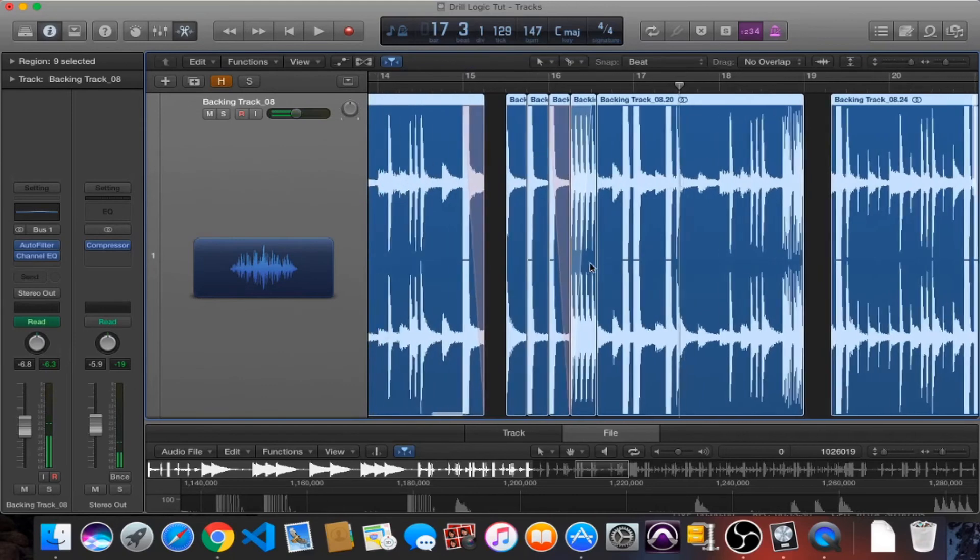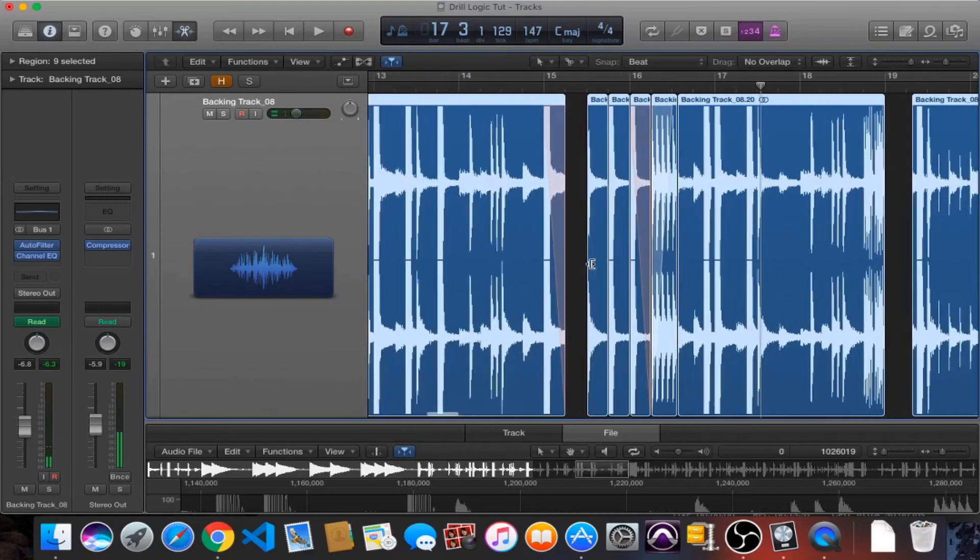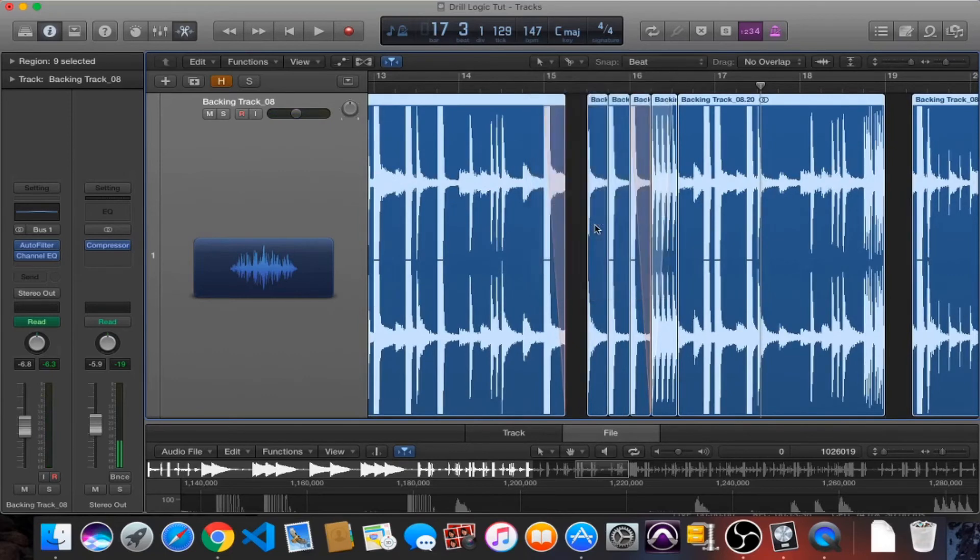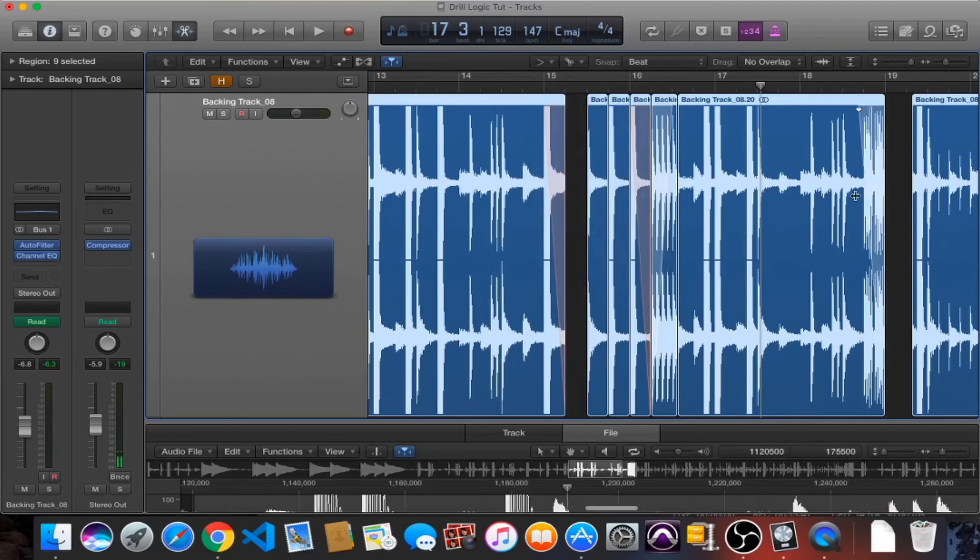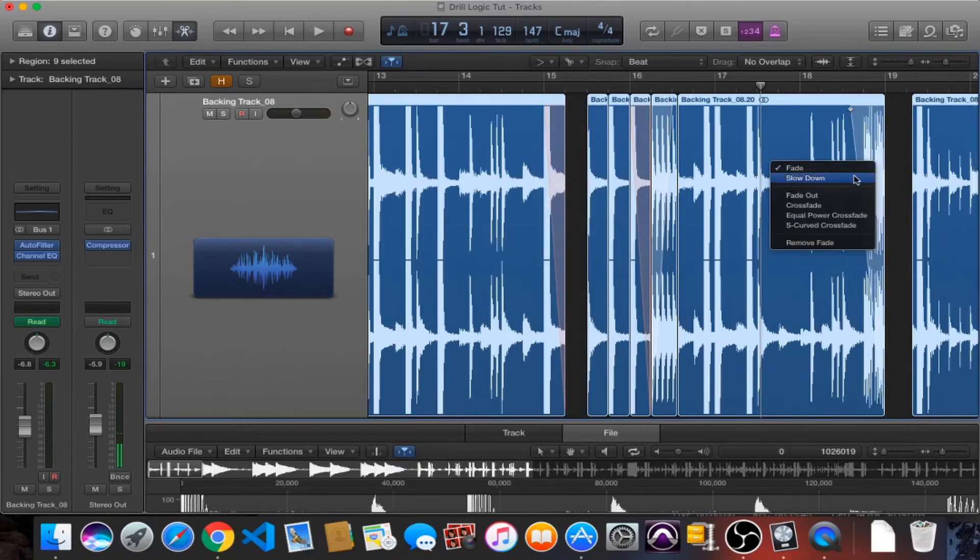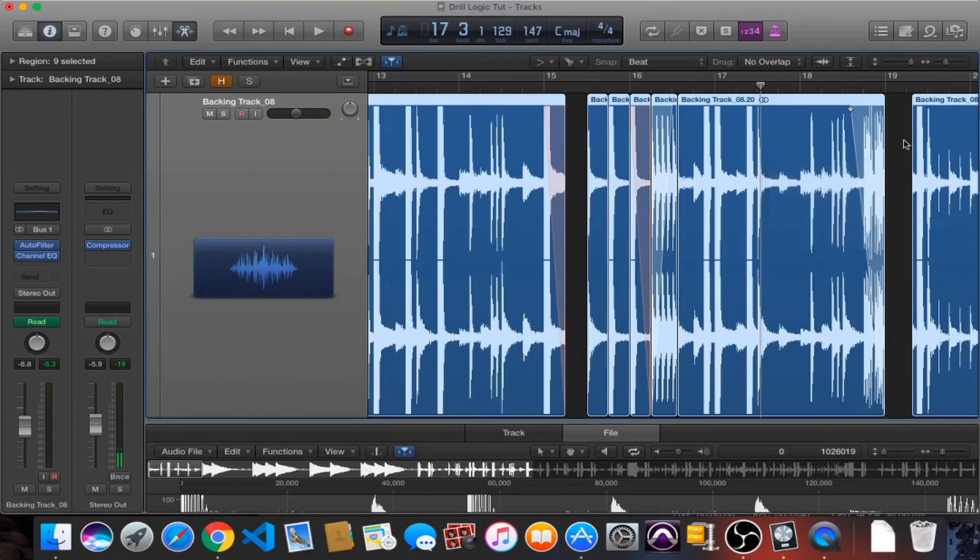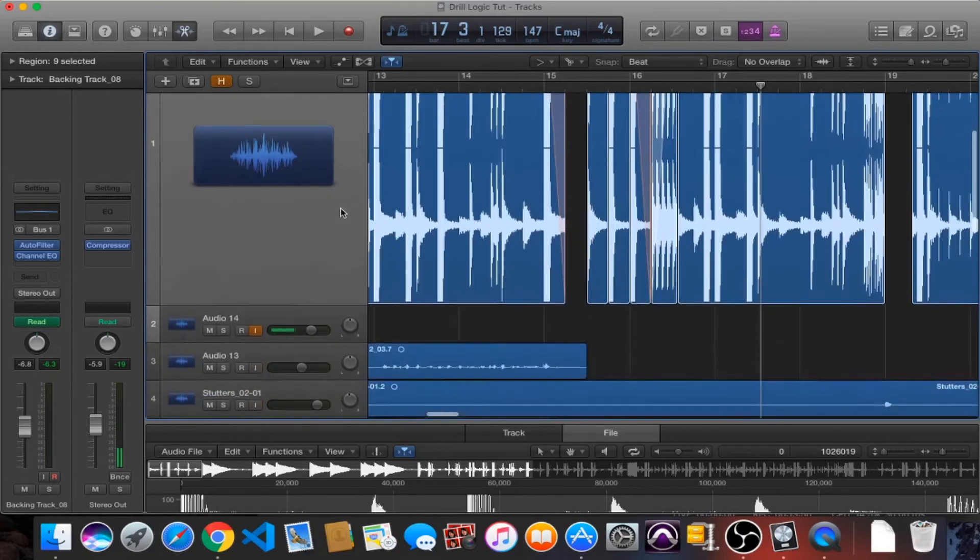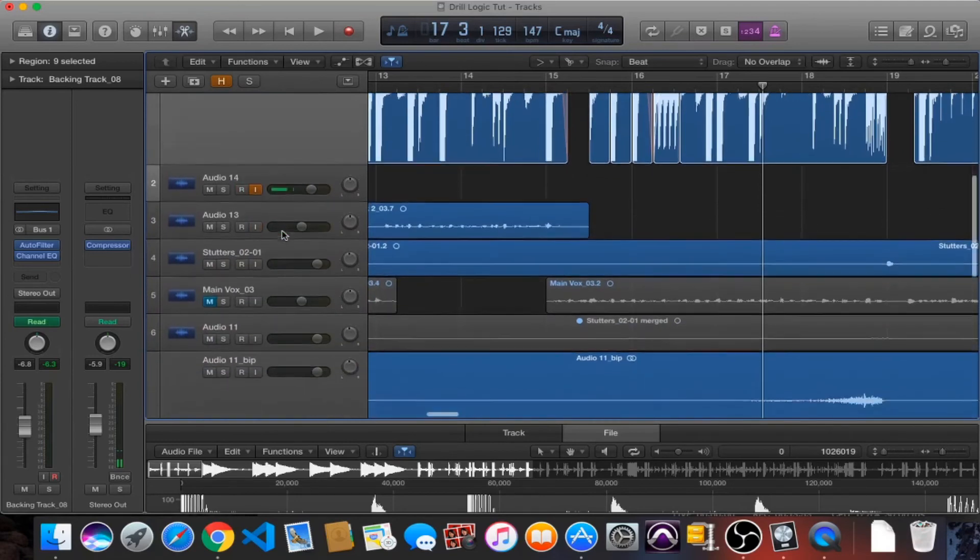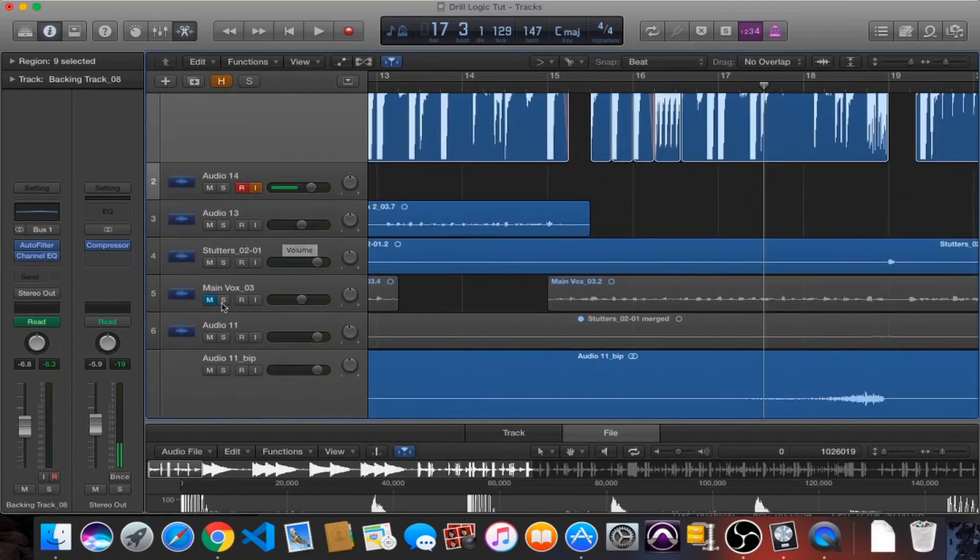So what, how you do this, this is just a tape stop. And how you do this in Logic is you click up here, you click the fade tool, you create a fade. So if I do one over here, create a little fade, and then you right click and click on slow down and that will make your tape stop. So I've done that. You can hear with the actual backing track, the actual vocals.